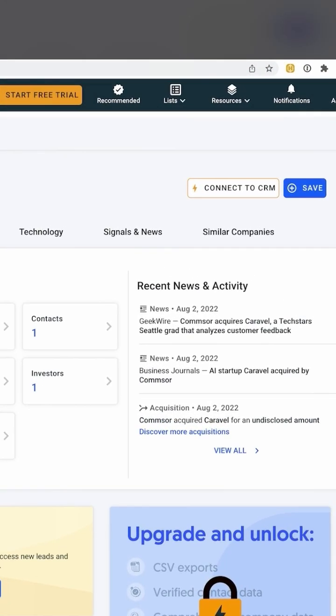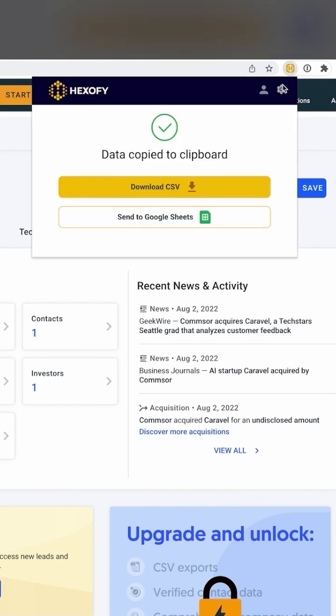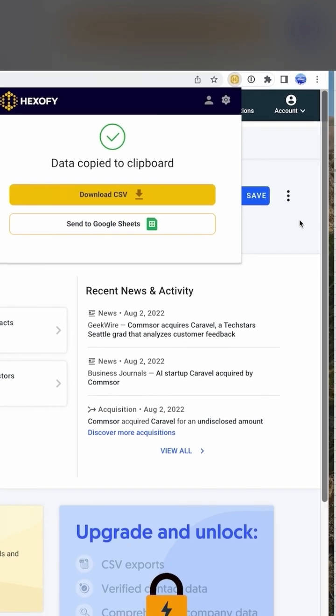Next, let's have a look at a different AI company called Caravill. Using Hexify, we can easily add this company to our Google Sheet.